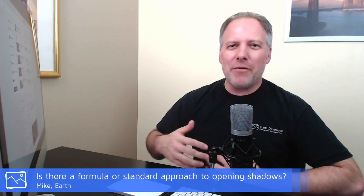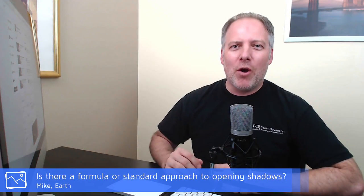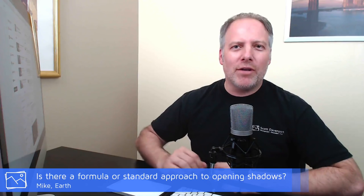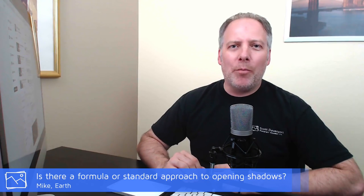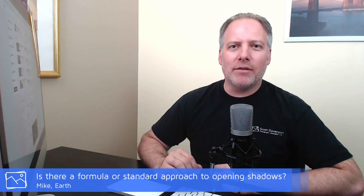It's going to be a discussion about shadows in our landscape. So I got a question from Mike and he asked if there was a particular formula or approach to opening up the shadows in a landscape photo. And when do you need to go to blending of exposures? And like a lot of things in photography, the answer is it depends.